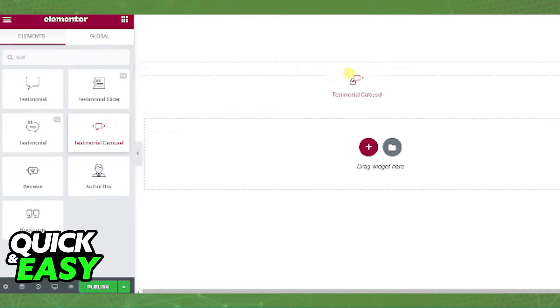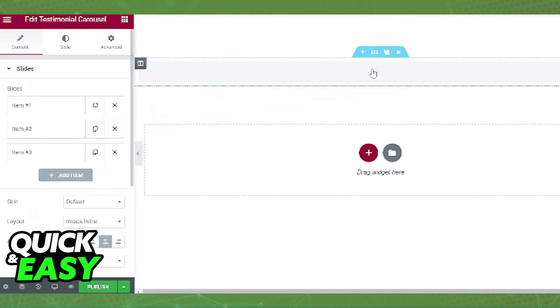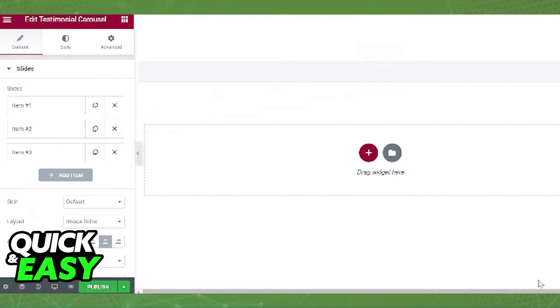look for the Testimonial Carousel at the left side of the screen. Drag and drop it into your page, and the first tab that you are going to be able to customize is the Content tab.